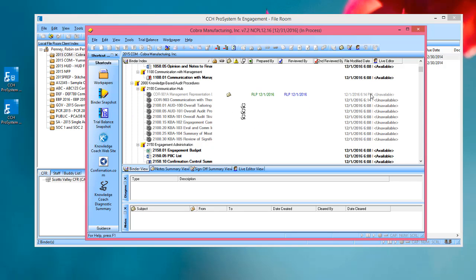Knowledge Coach work papers, on the other hand, are shown as unavailable. This means that they are not available for editing in the Shared File Room. This is due to restrictions we currently have around flowing the information between Knowledge Coach work papers, and we will be working on opening up this capability in a future release.